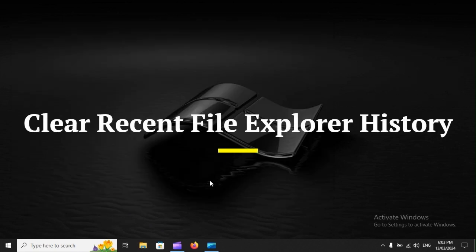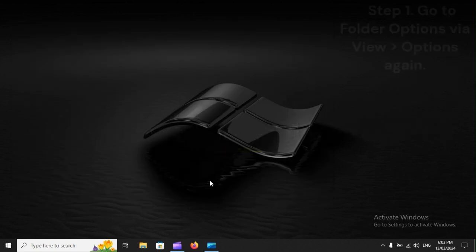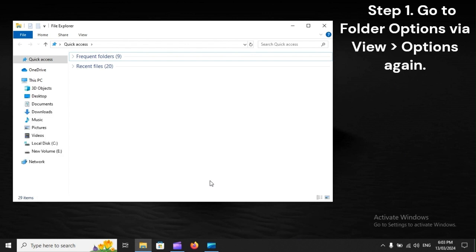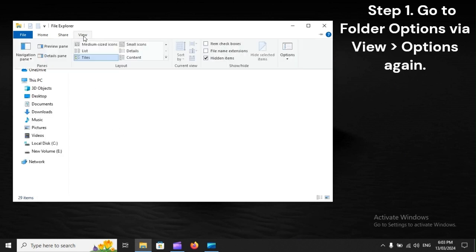Clear Recent File Explorer History. Step 1: Go to Folder Options via View, Options again.